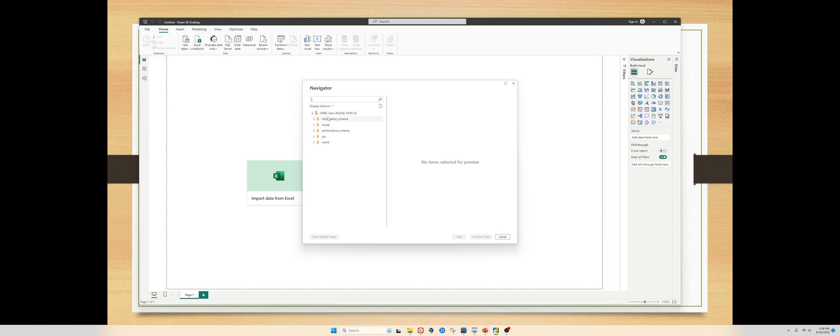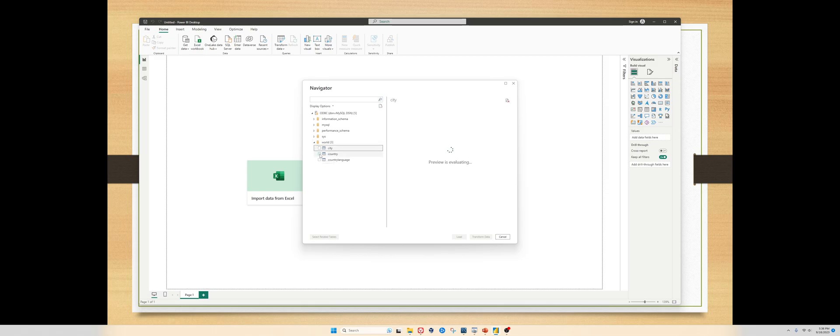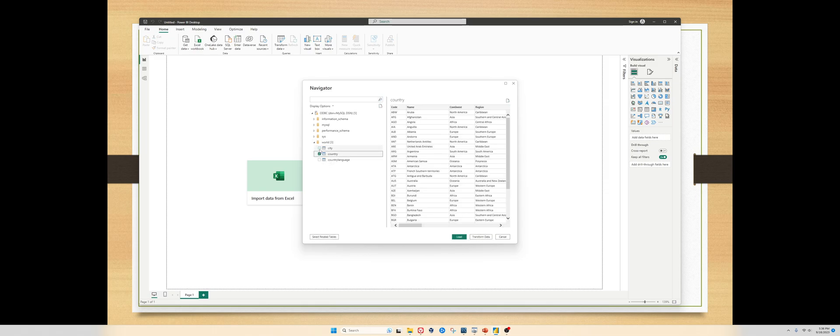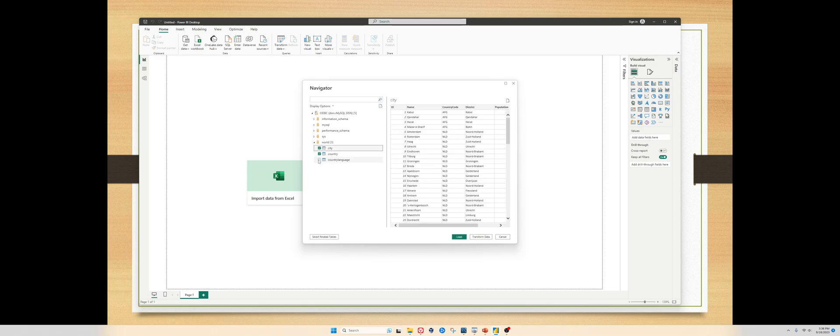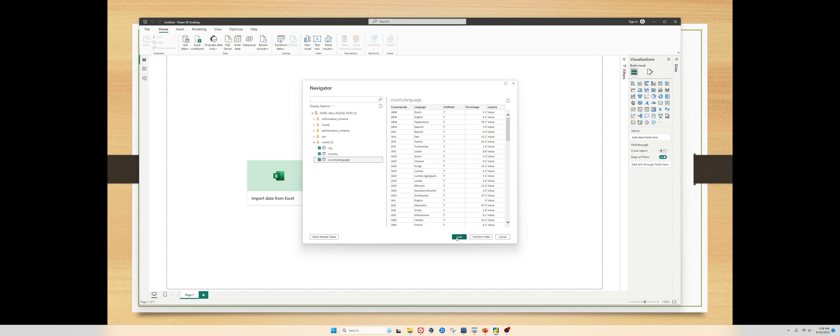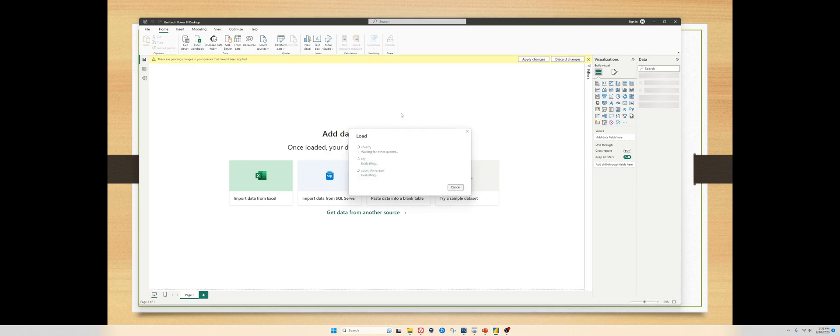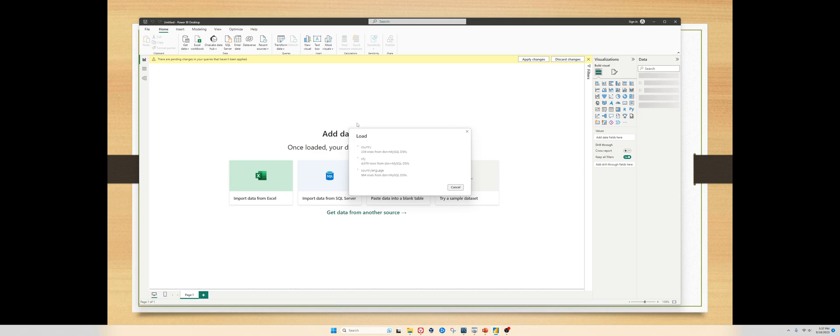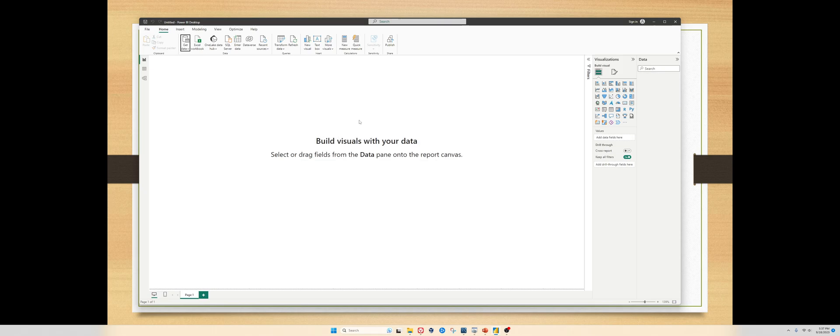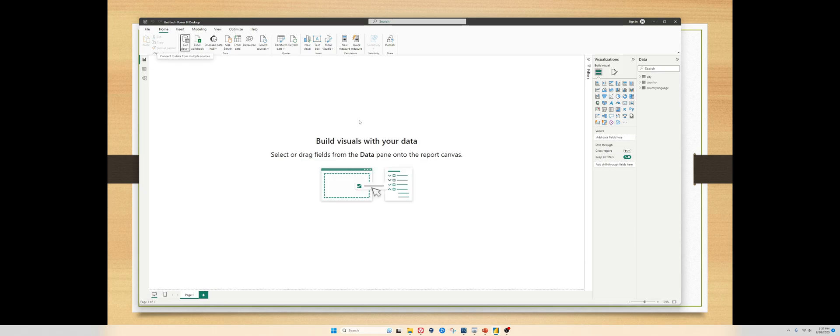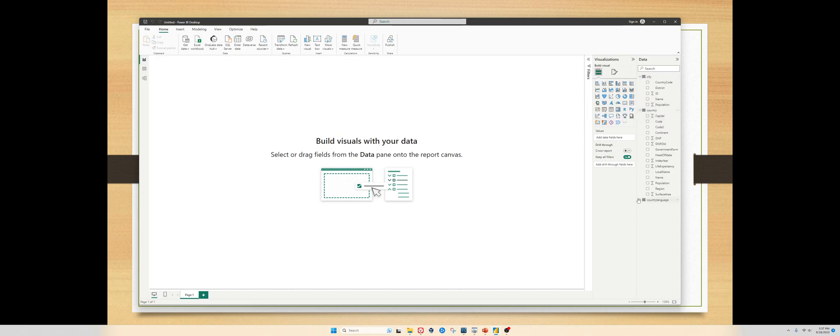And there you go. You have all the databases here. All you need to do is select what you want to load. I just try to load this world data that comes default with MySQL. And there you go, you have the data loaded. You have already connected.